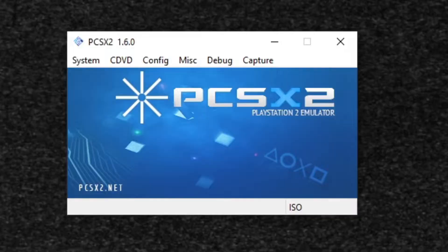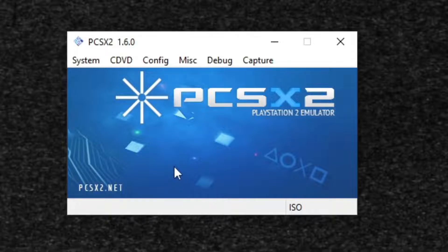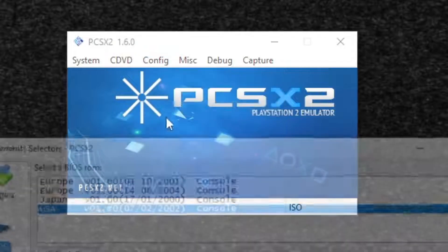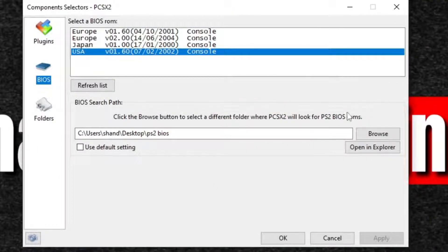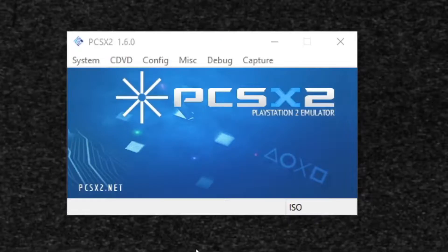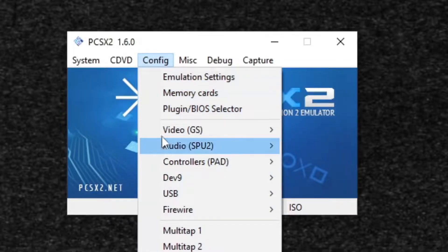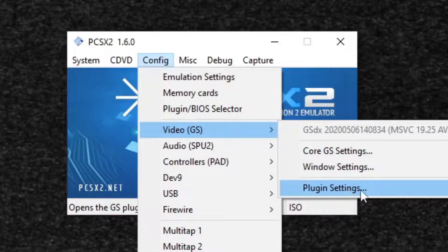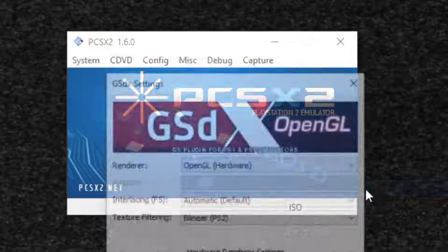Now if you would ever like to swap out that BIOS file for a new BIOS file, then what you want to do within the emulator is go up to config, plugin slash BIOS selector, and you can go ahead and browse and find that new BIOS file and upload it to the emulator. Now let's go into our video settings. Let's go back up to config, video, plugin settings.